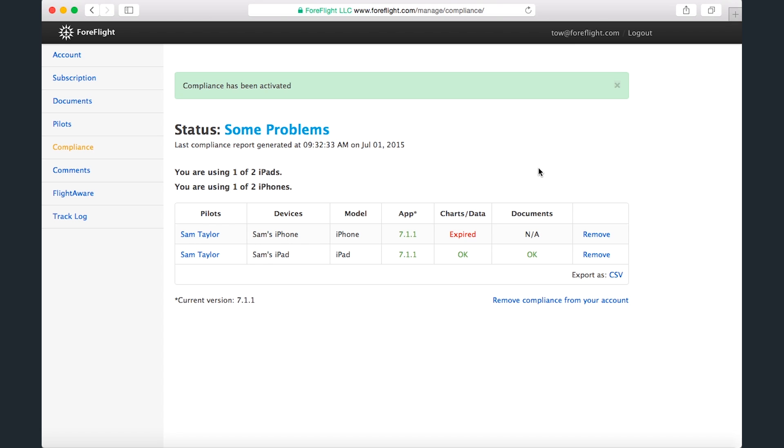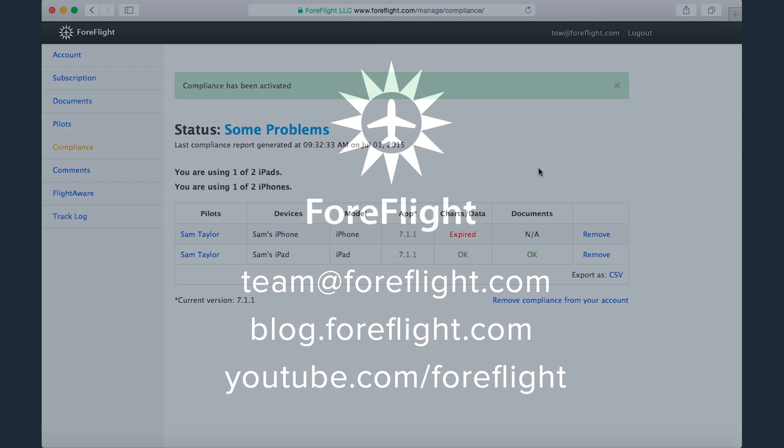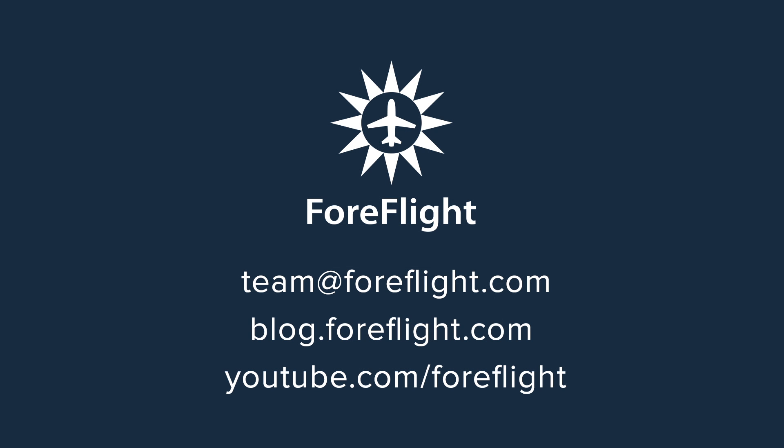That's it for our Tip of the Week series on ForeFlight Manage. If you have any questions, feel free to send them to team at ForeFlight.com.